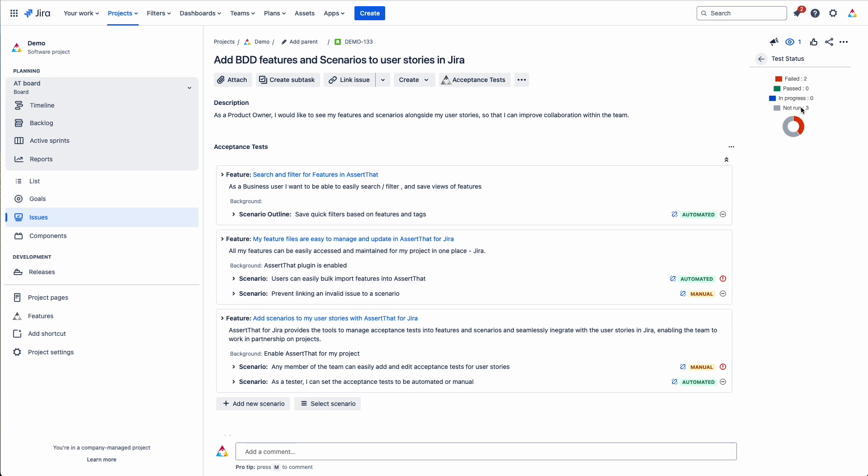We've used user stories as the example issue type within this demo. However, AssertLAT scenarios can be linked to any JIRA issue type.